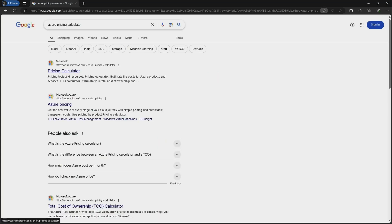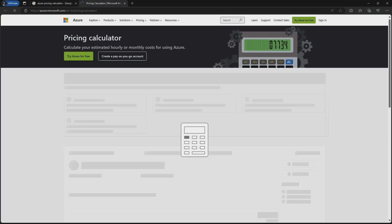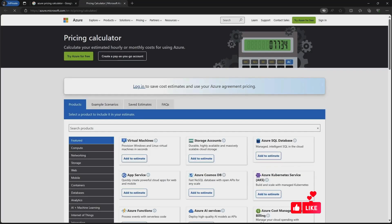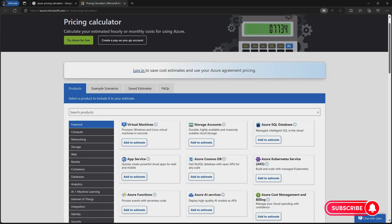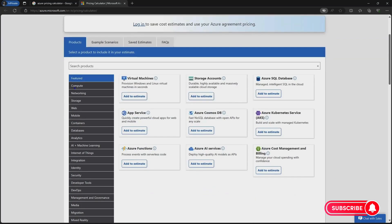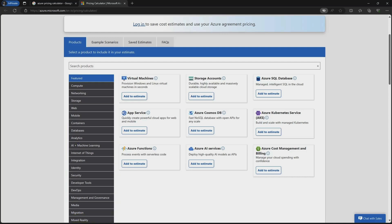I will open this link and you will see the Pricing Calculator has opened. This is a free tool and you can access it on the internet. On the left-hand side, the popular products and services are listed.